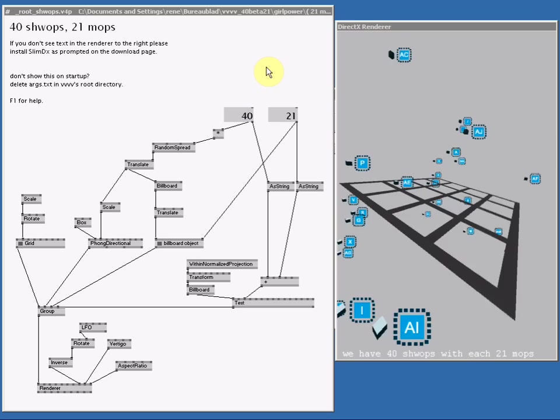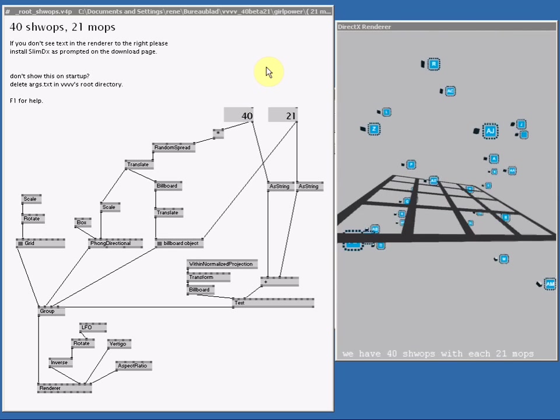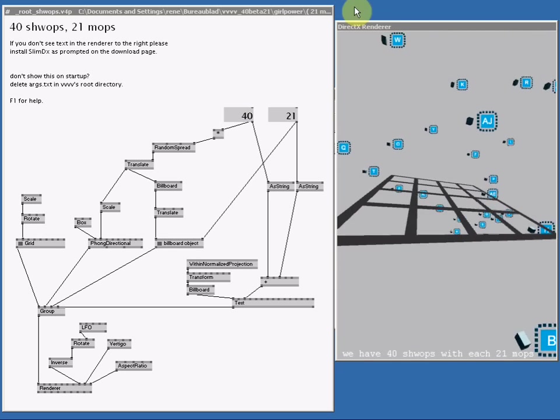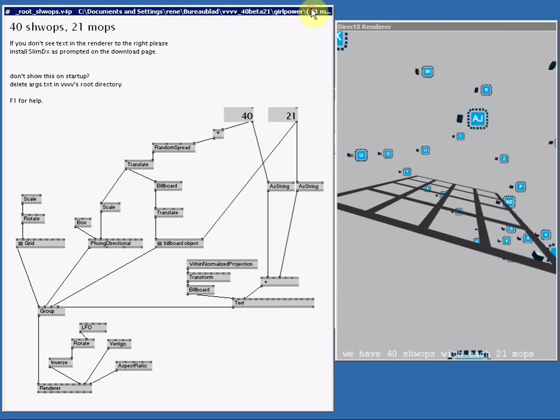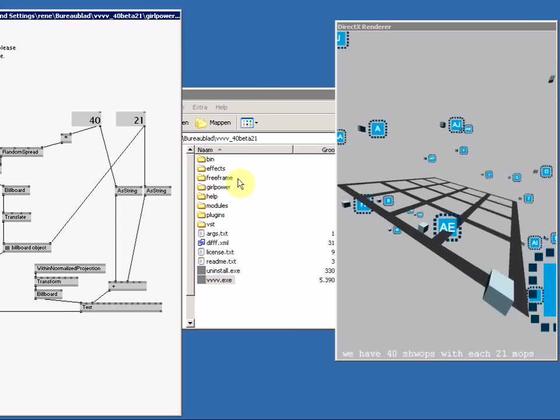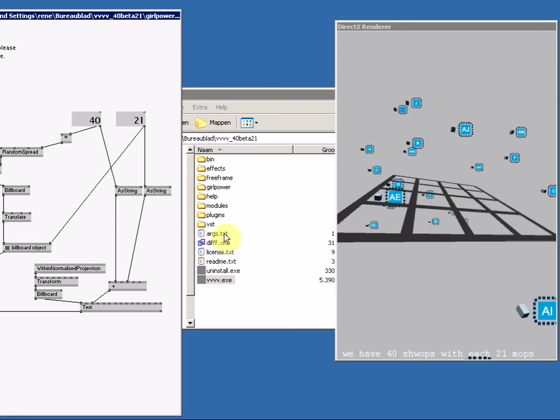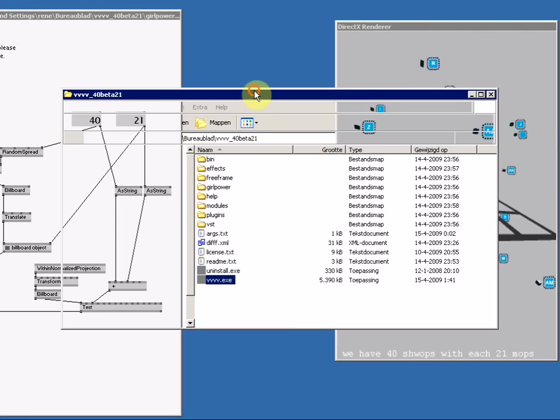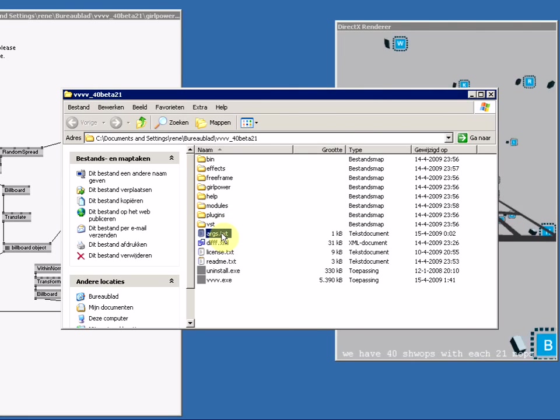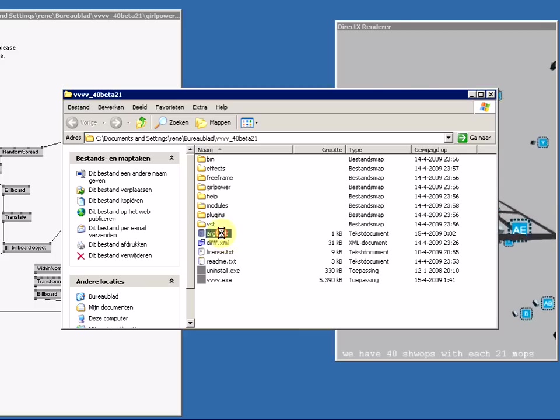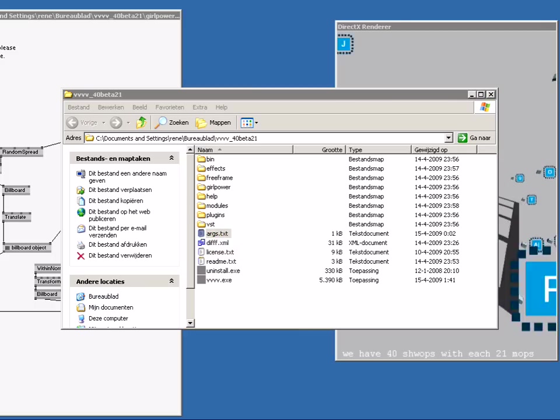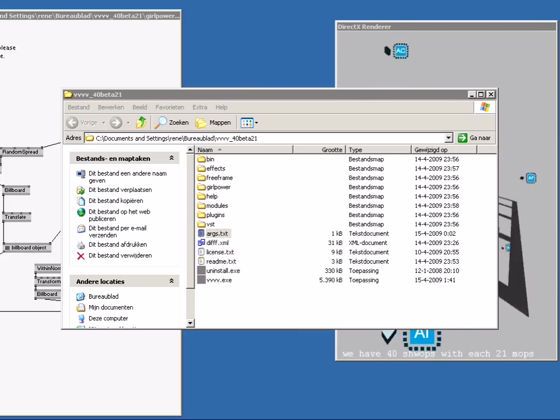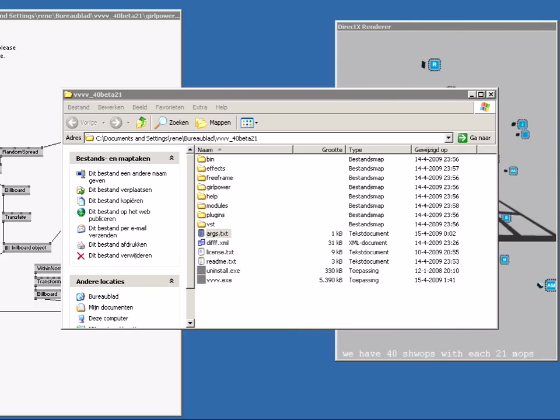Every time you start VVVV.exe you will see this patch. That's because in the installation folder there is an args.txt file - that's this file. It contains a little bit of text. Let me see if I can open it up for you.